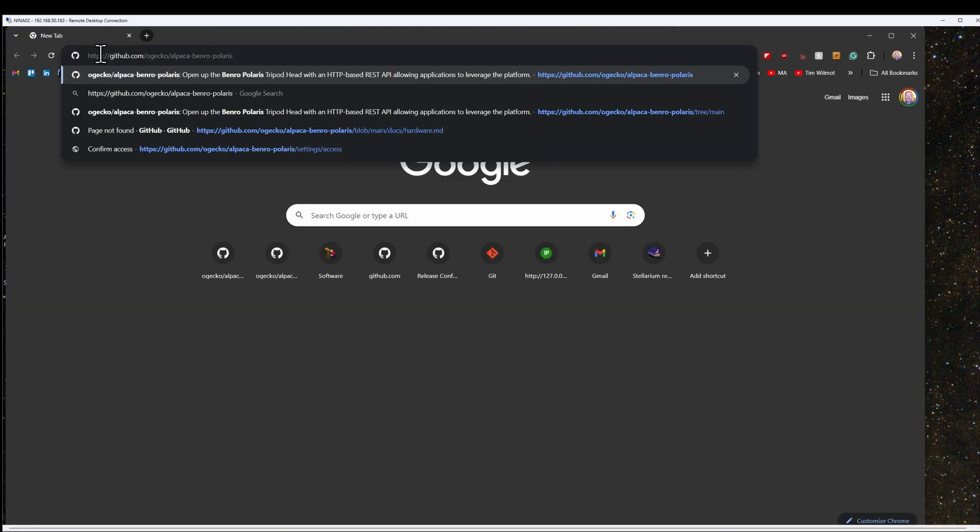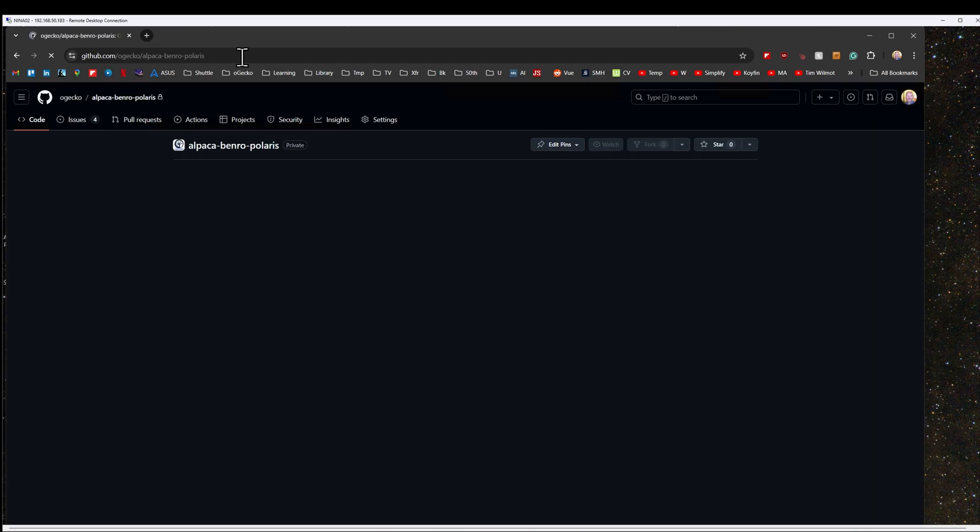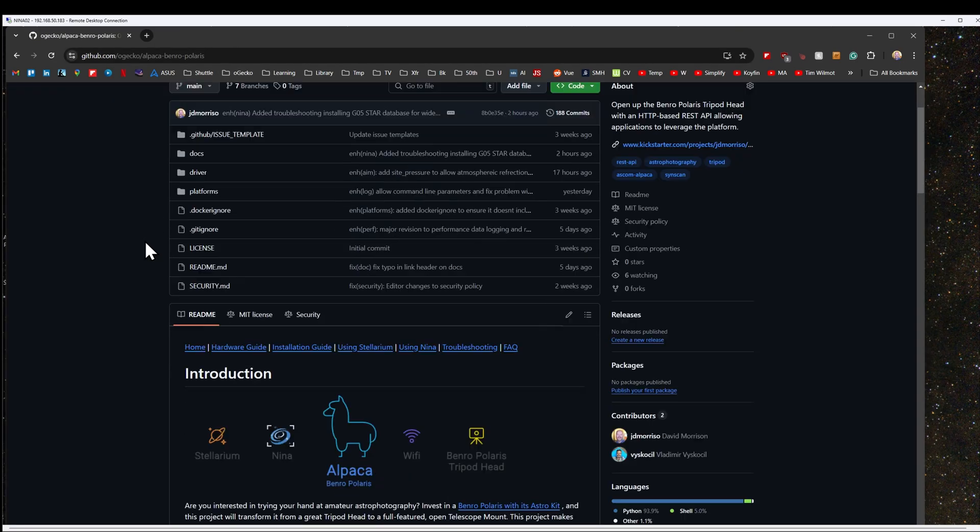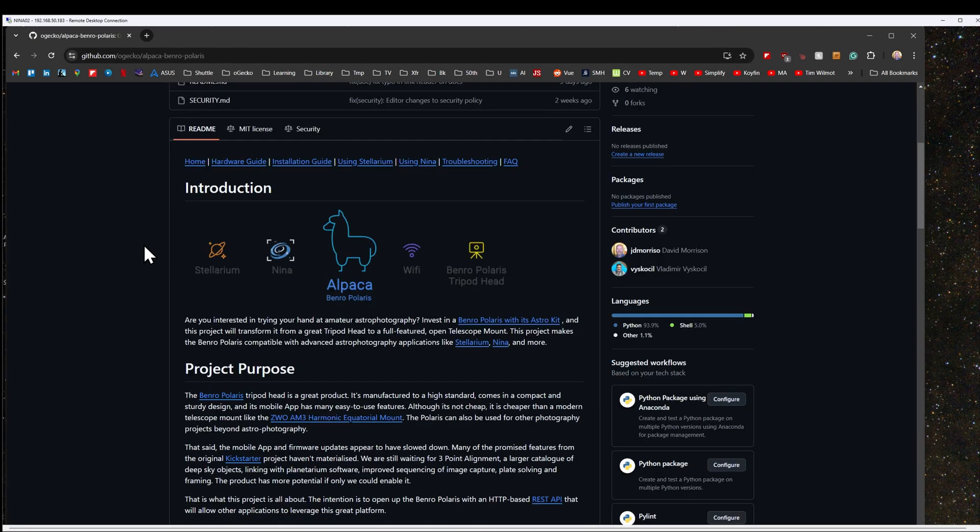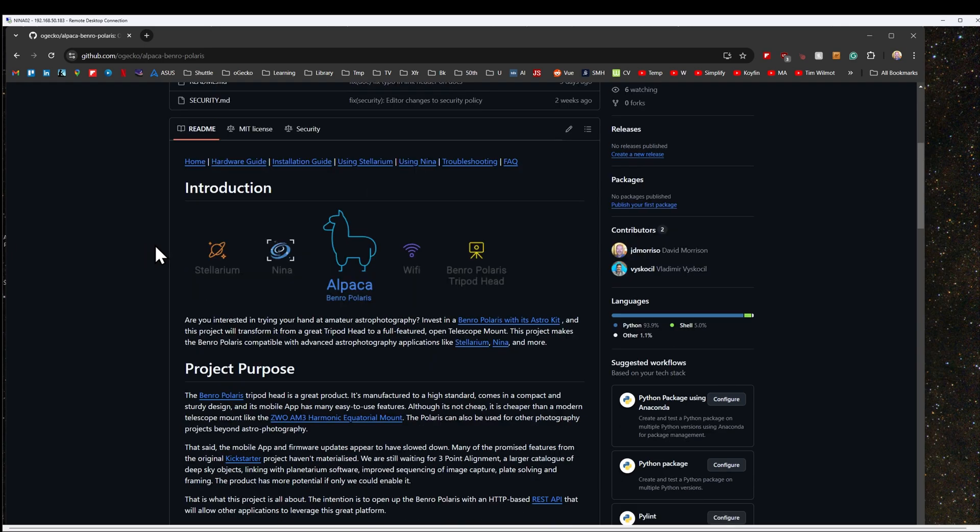You can download the driver from the GitHub repository at github.com/ogecko/alpaca-benro-polaris. The repository contains all the documentation and software for the Alpaca Benro Polaris driver.